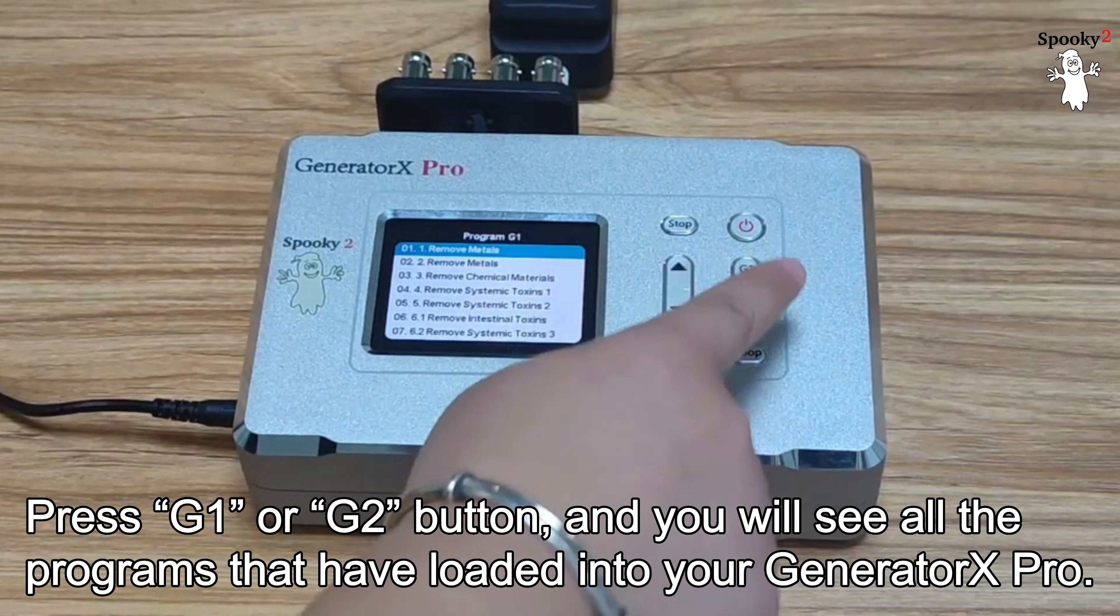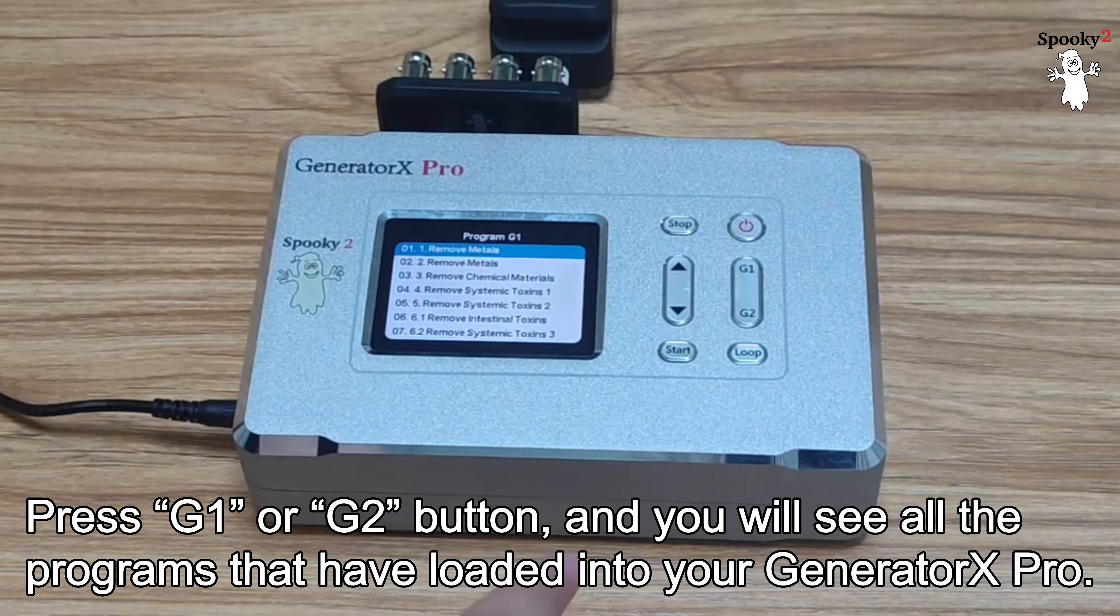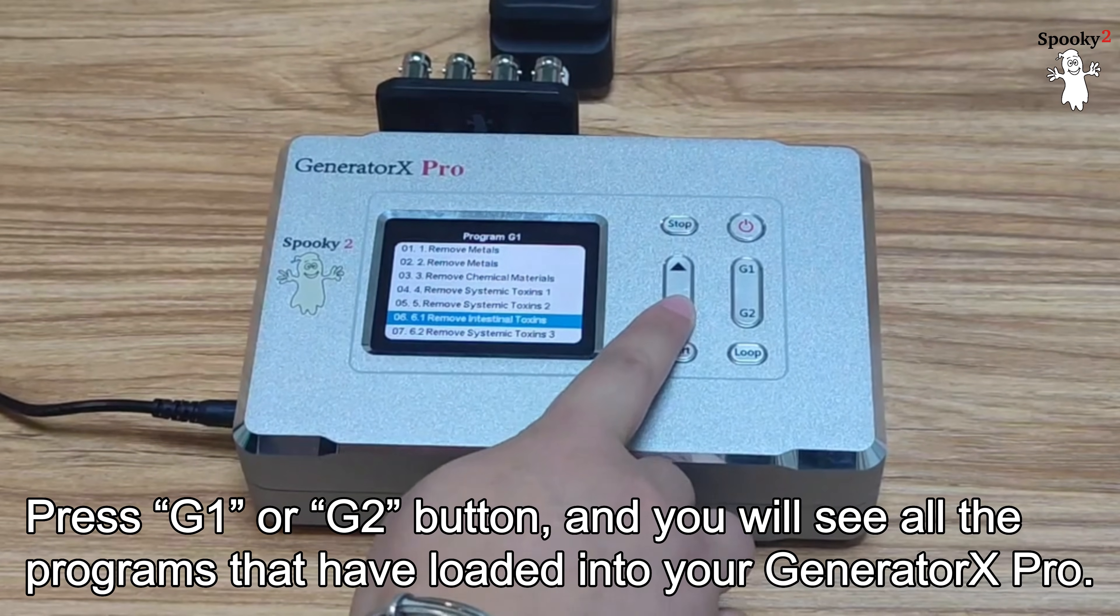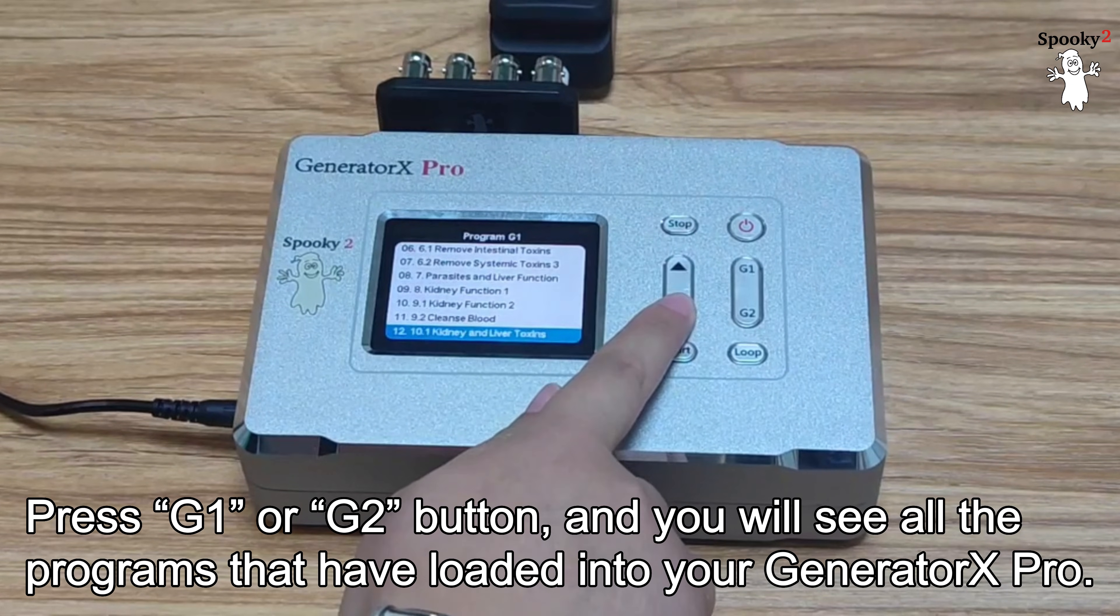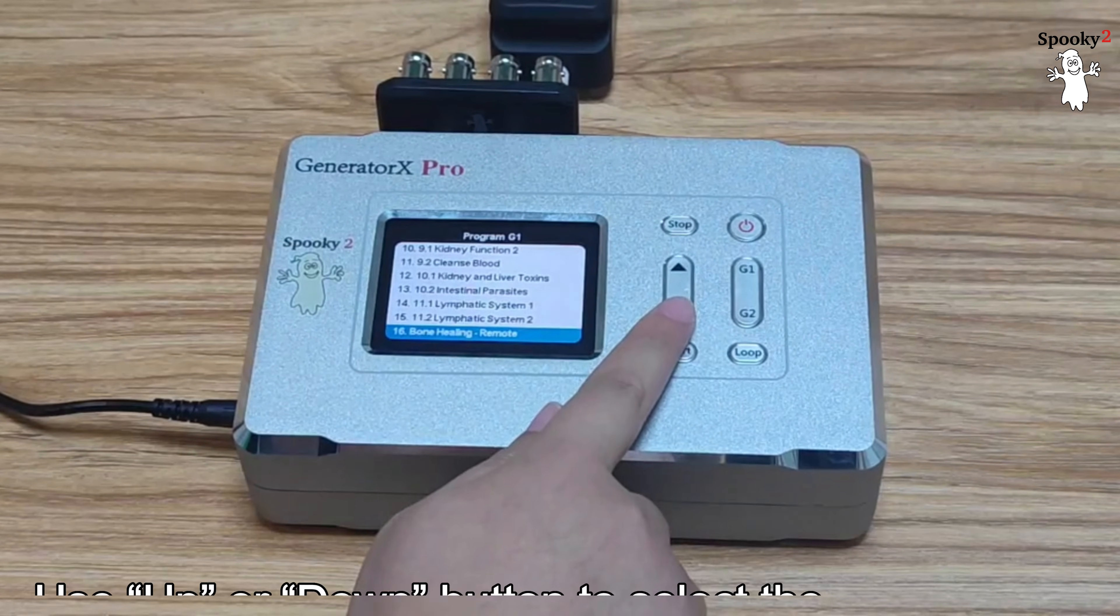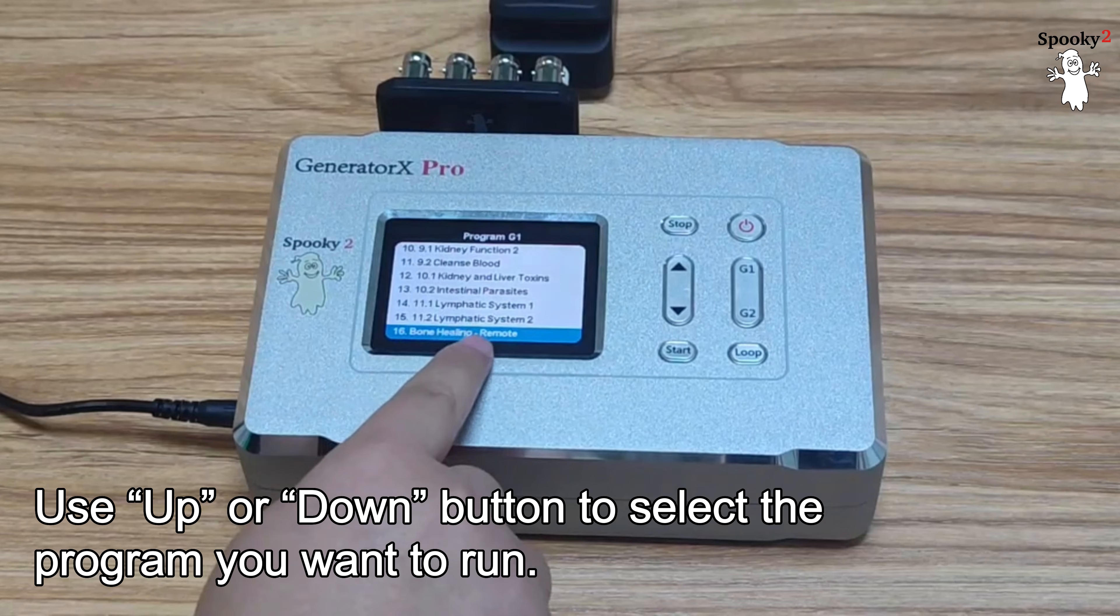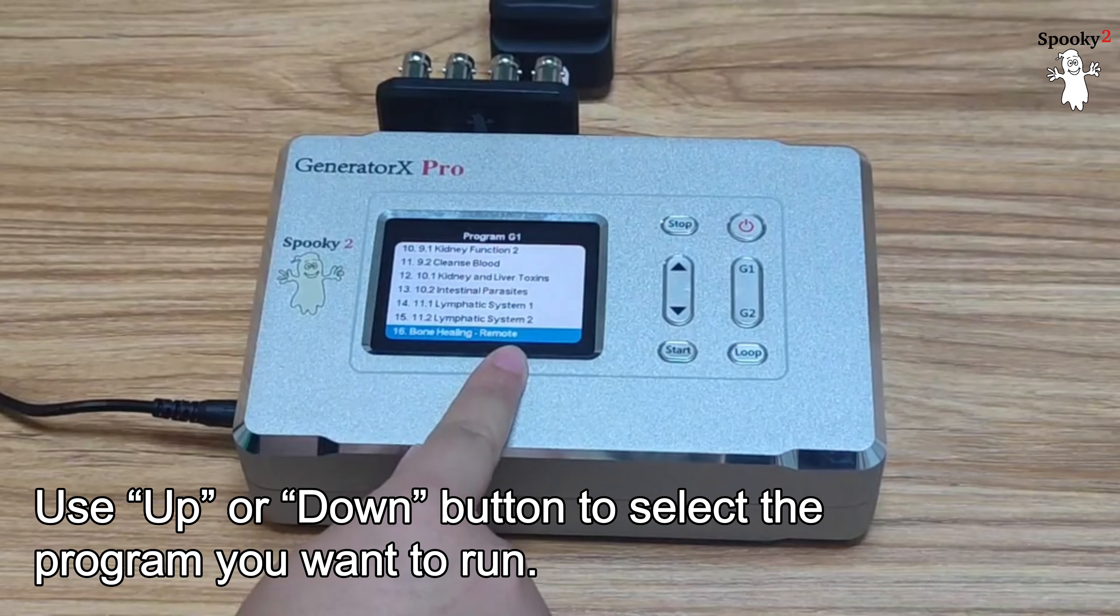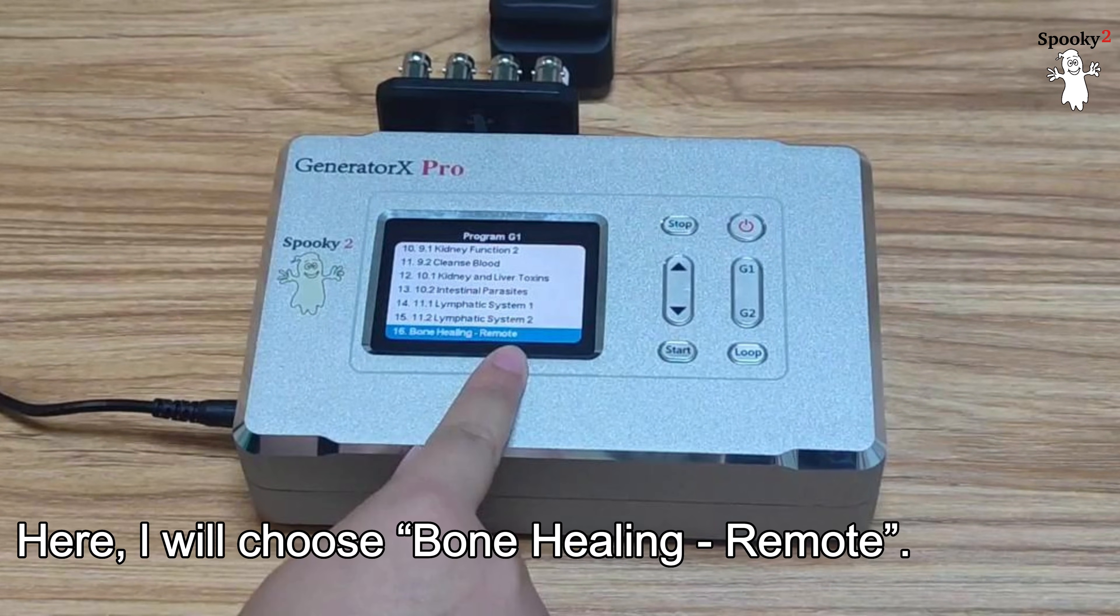Press G1 or G2 button and you will see all the programs that have loaded into your Generator X Pro. Use Up or Down button to select the program you want to run. Here, I will choose Bone Healing Remote.